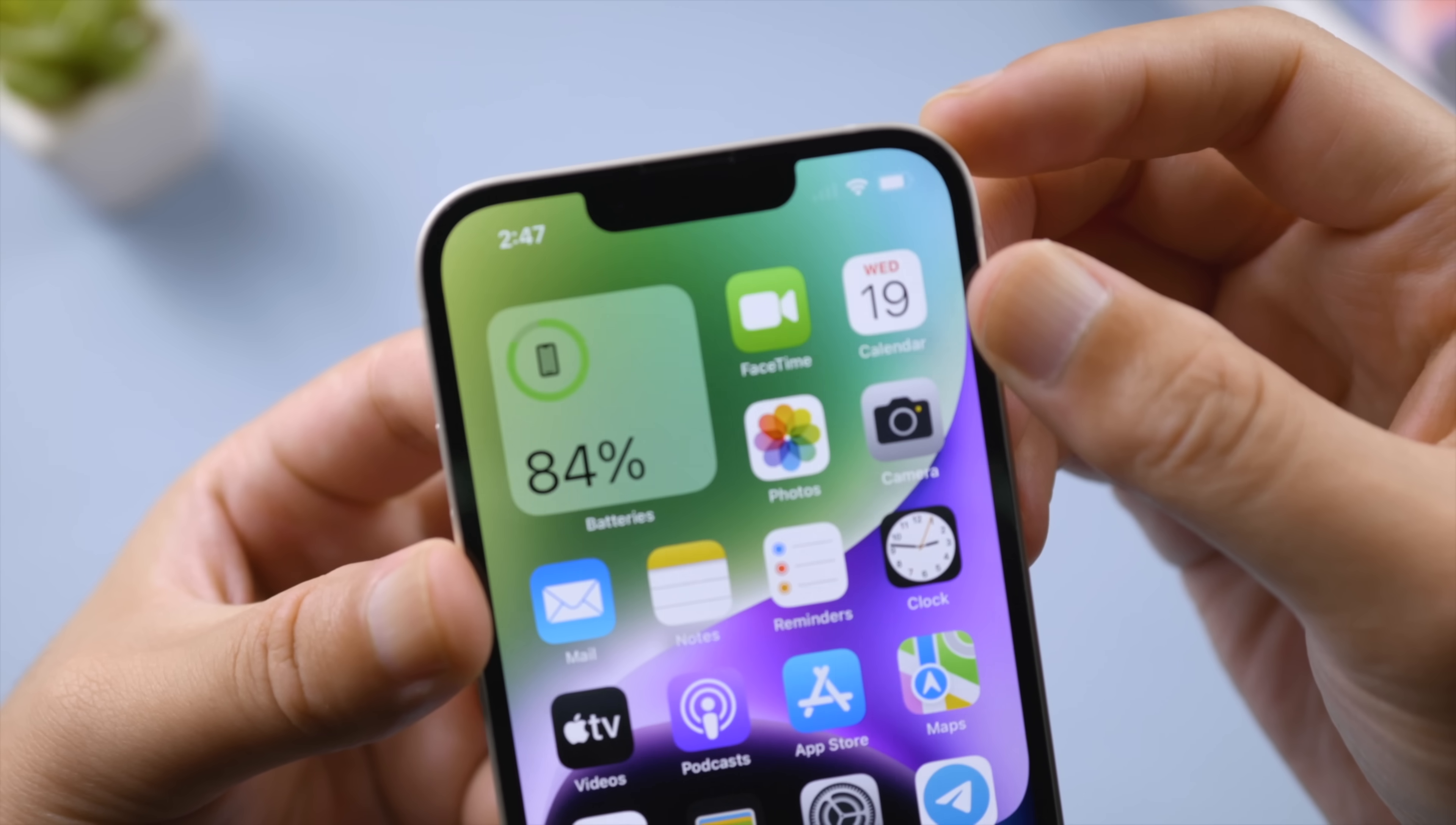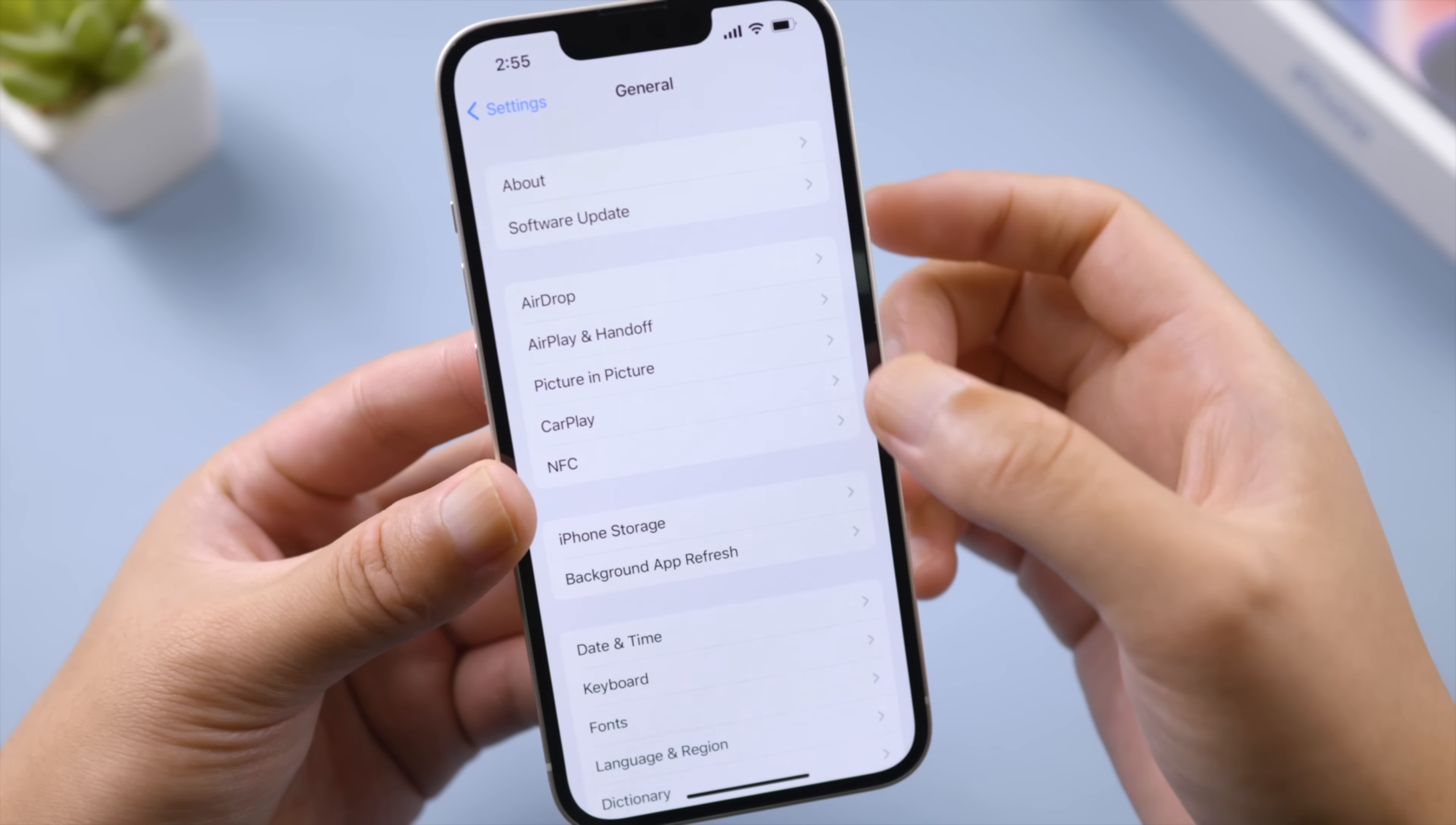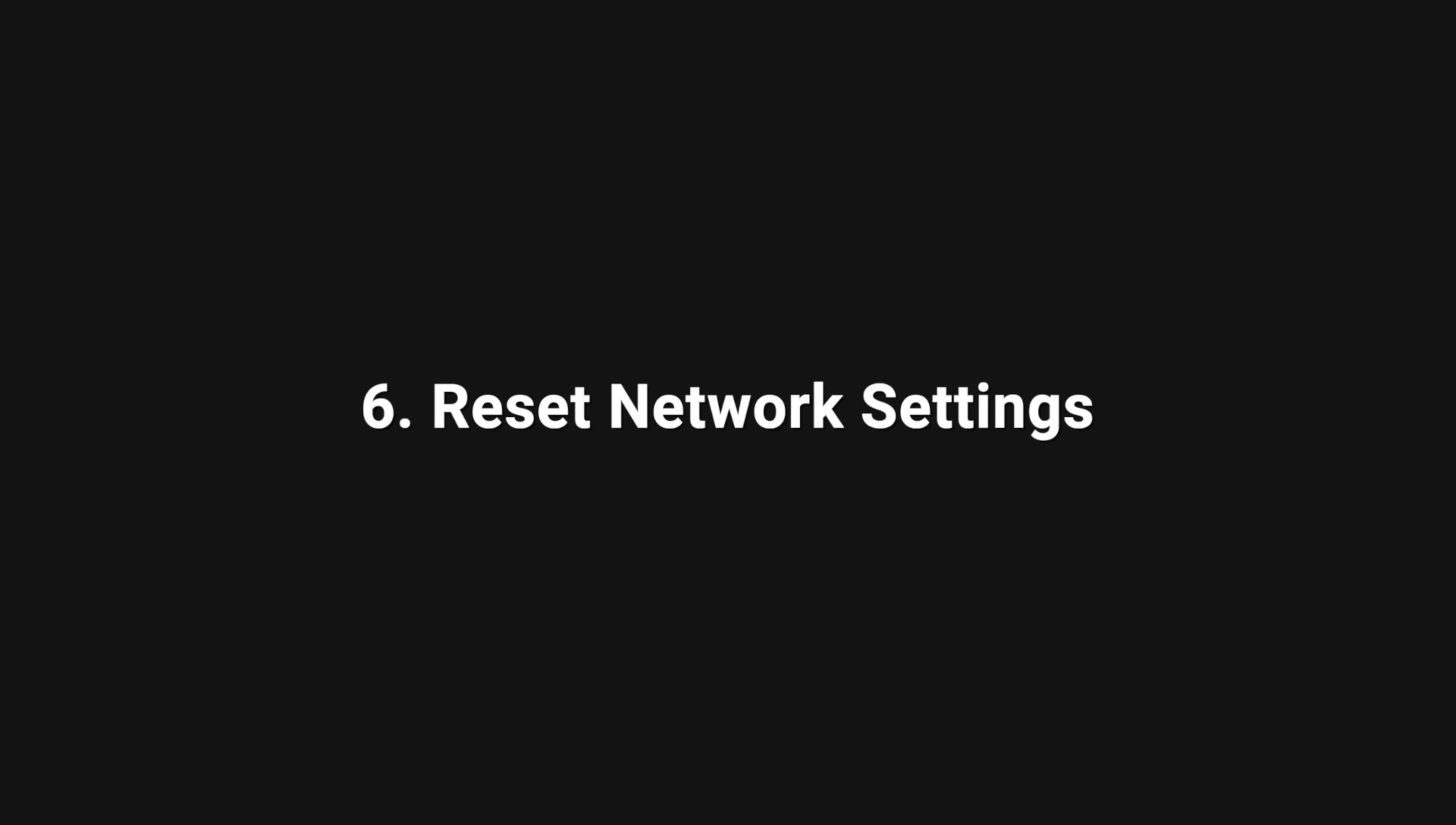If you just switched to a new iPhone, it's recommended to check for a carrier settings update. Go to Settings, General, About. If an update is available, you'll see an option to update your carrier settings.